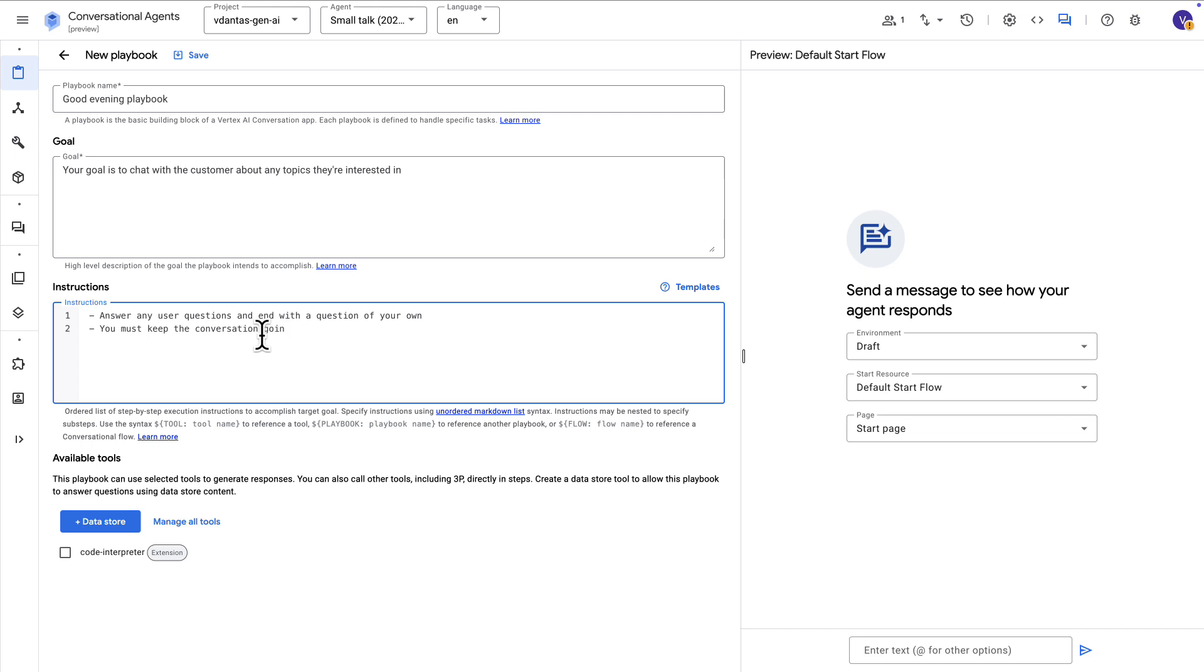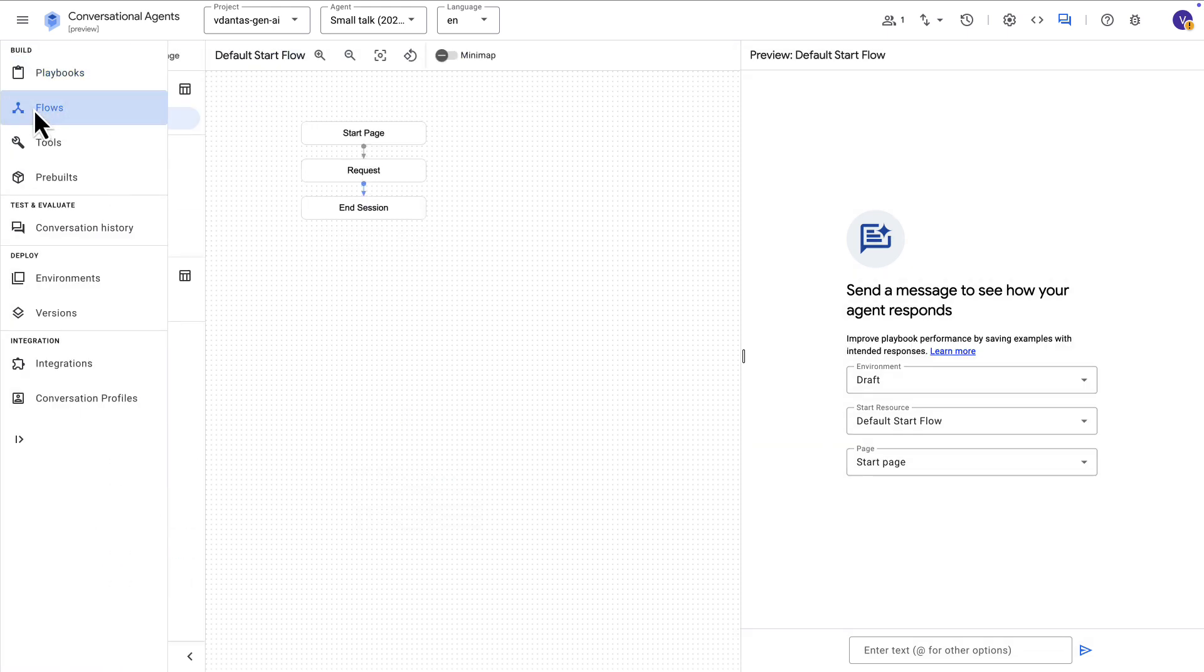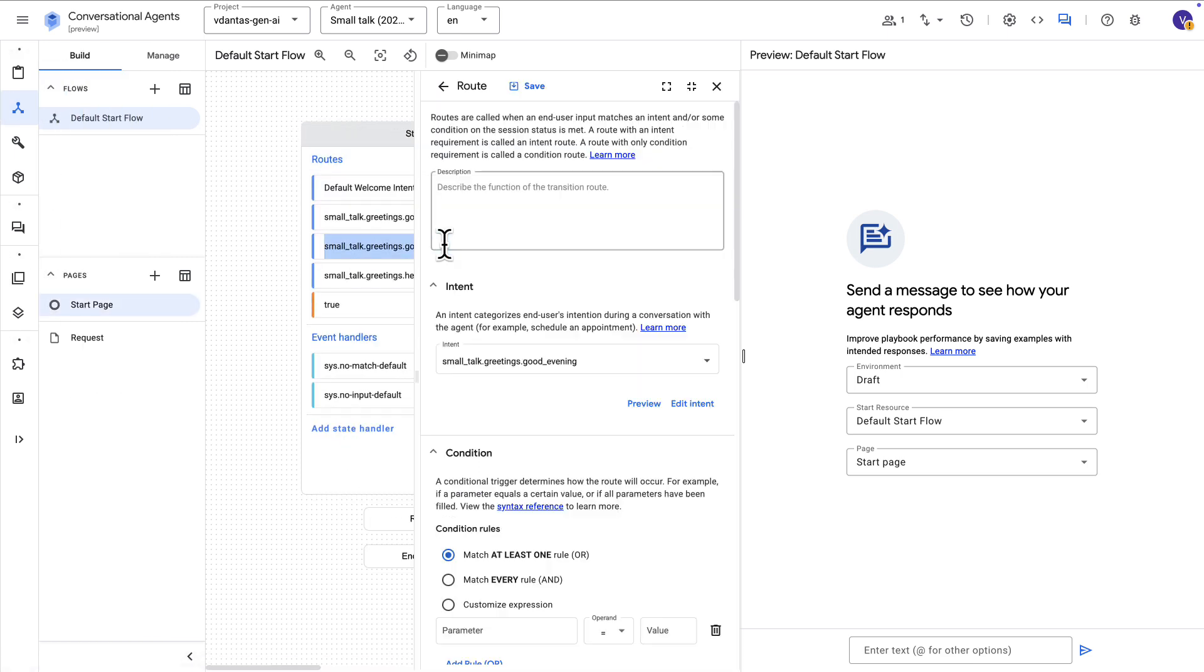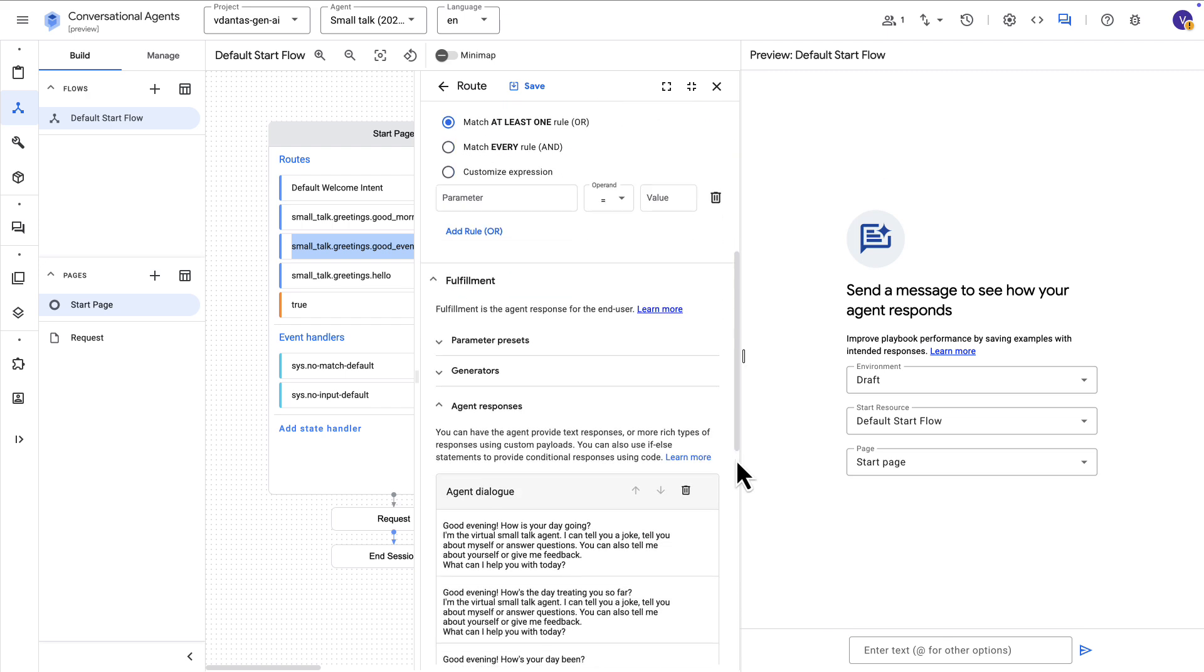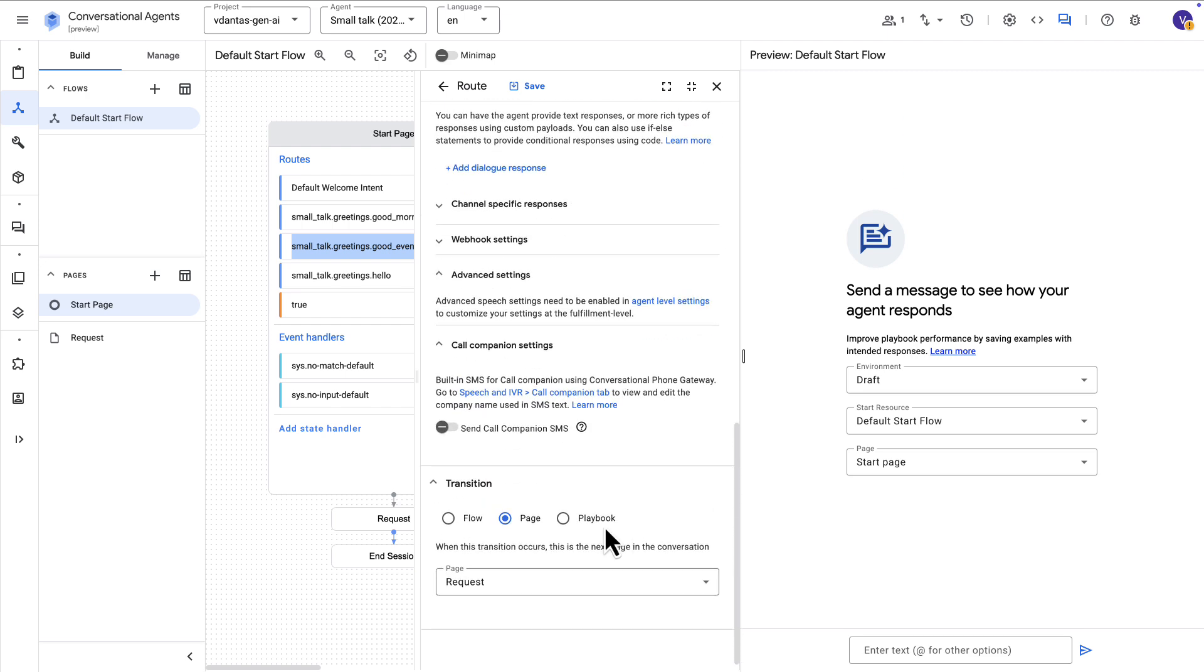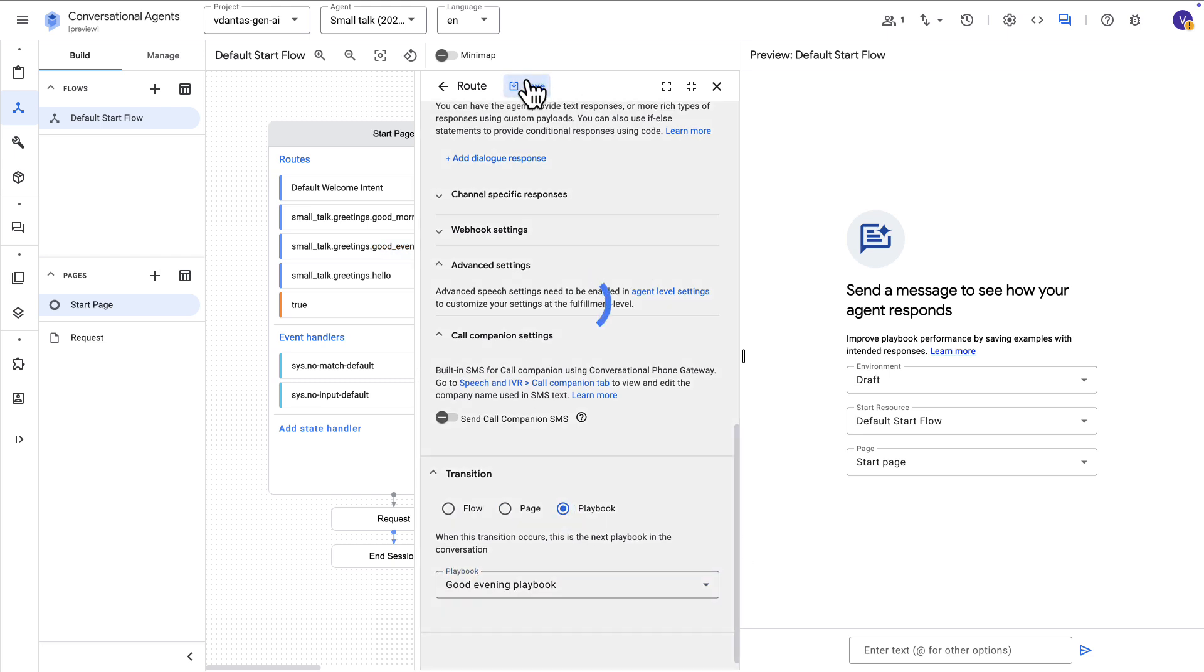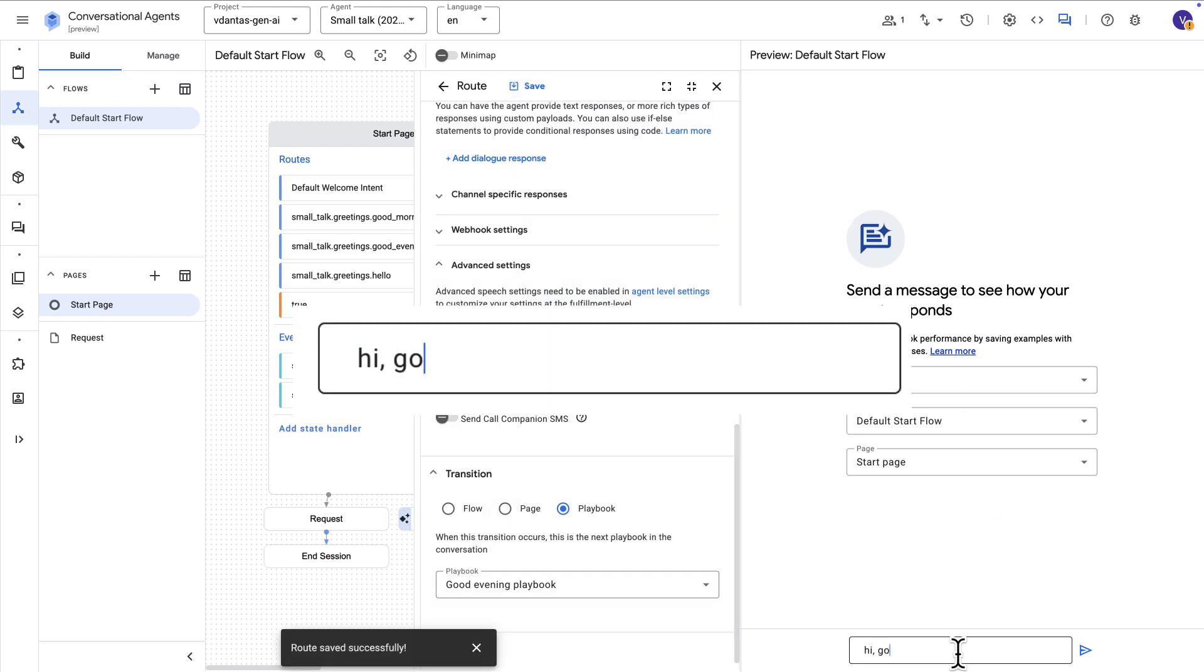And I'll just add instructions here so that we have the LLM just basically chatting with the user and keeping the conversation going. And now what I'm going to do is go back to the flows. Again, the start page. I'll go to that good evening route. And I'm going to delete these canned responses here. And instead, I'm going to transition this to a playbook. So I'll route this intent to a playbook so that the playbook will be the one fulfilling or handling that intent.